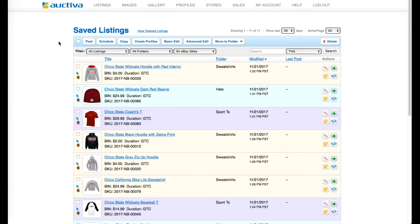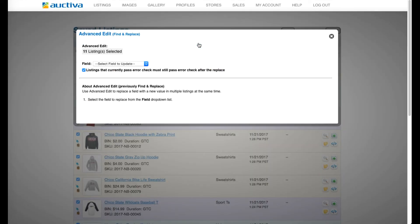Then locate the listings you want to add or replace a template design to by using the filters available and selecting the listings you want to update. Now click the Advanced Edit button located at the top of the page.